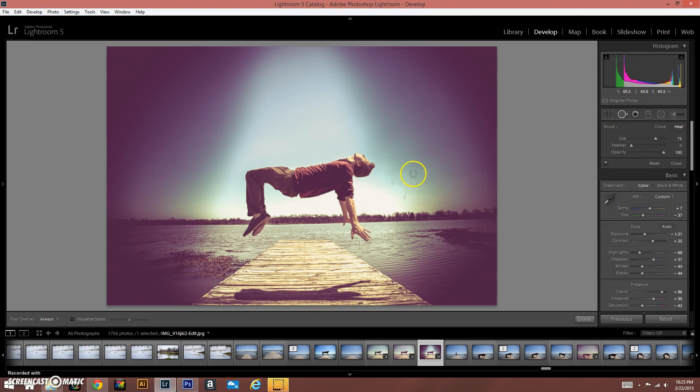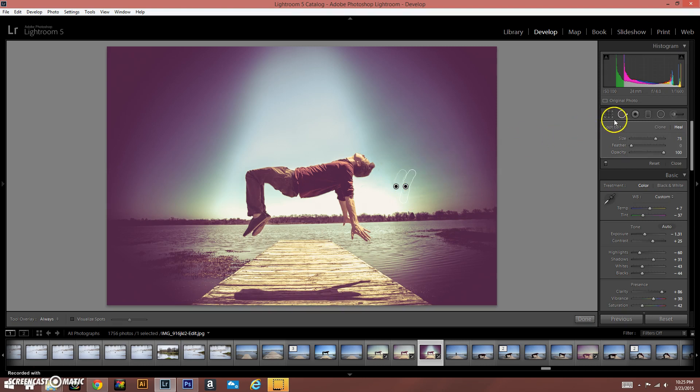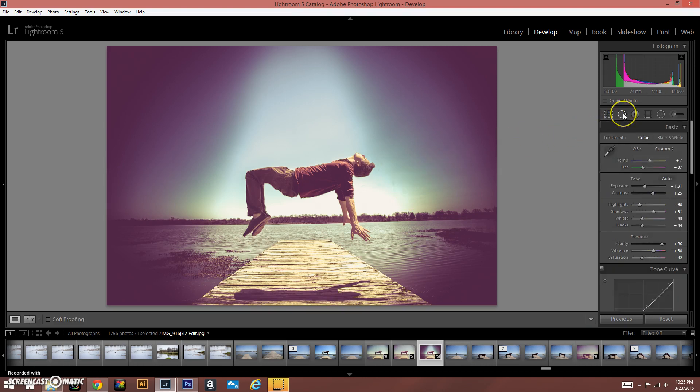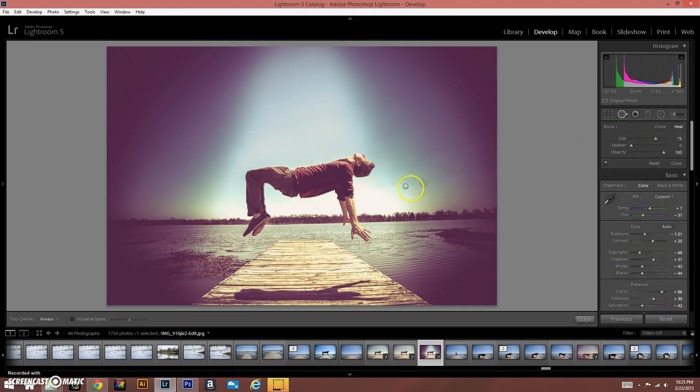You can always use the spot removal and just come down on that and it should fix it up pretty nice. There you go. There you go, that looks pretty good.